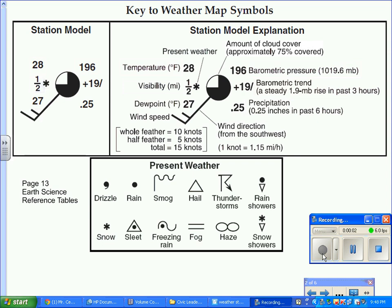This video will discuss portions of page 13 of the Earth Science Reference Tables, the Weather Station Model.